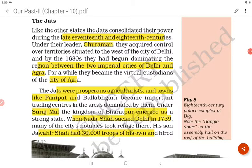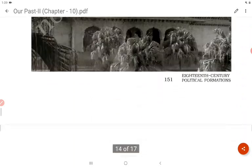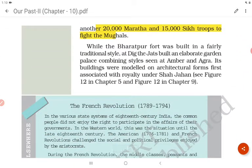The Jats were prosperous agriculturalists, and towns like Panipat and Ballabhgarh became important trading centers in areas dominated by them. Under Surajmal, the Kingdom of Bharatpur emerged as a strong state. When Nadir Shah sacked Delhi in 1739, many of the city's notables took refuge there. His son Jawahir Shah had 30,000 troops of his own and hired another 20,000 Marathas and 15,000 Sikh troops to fight the Mughals.